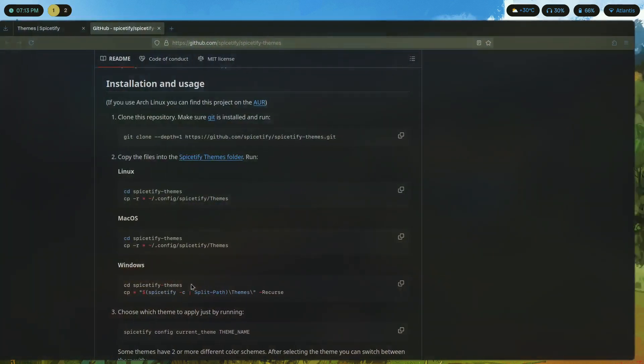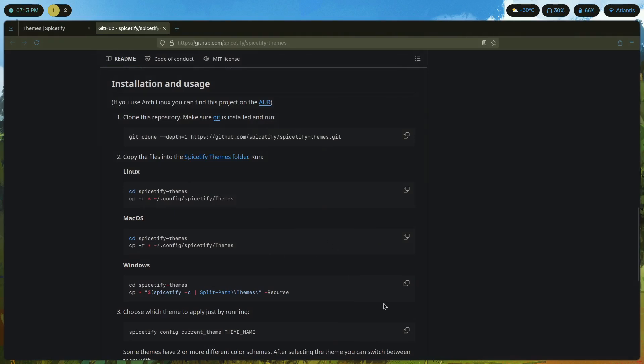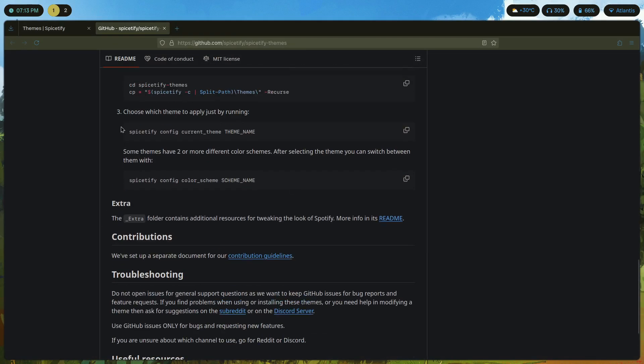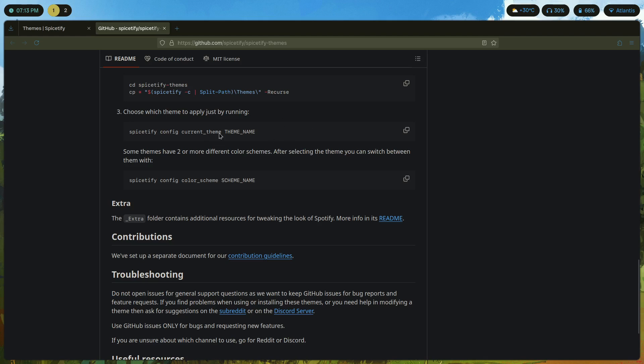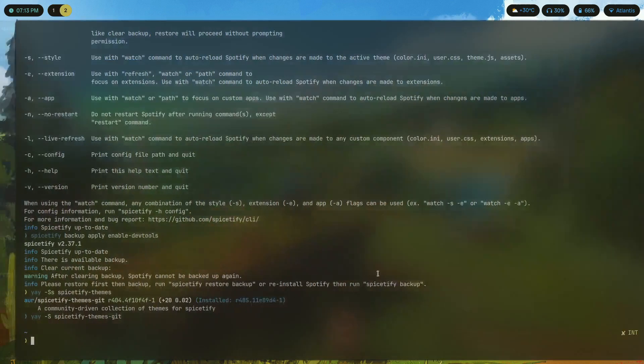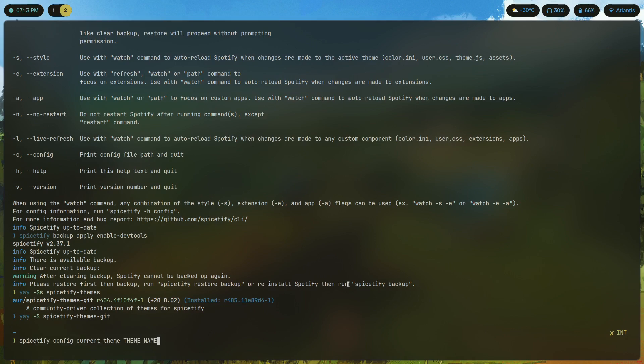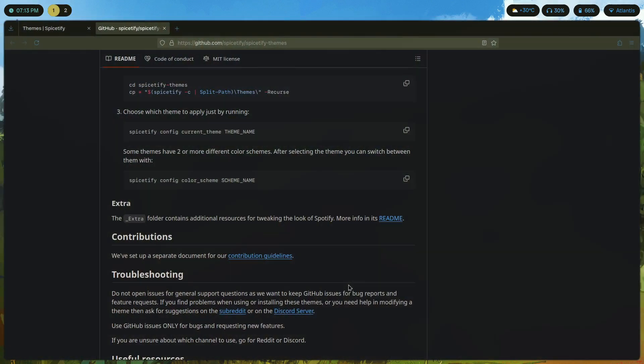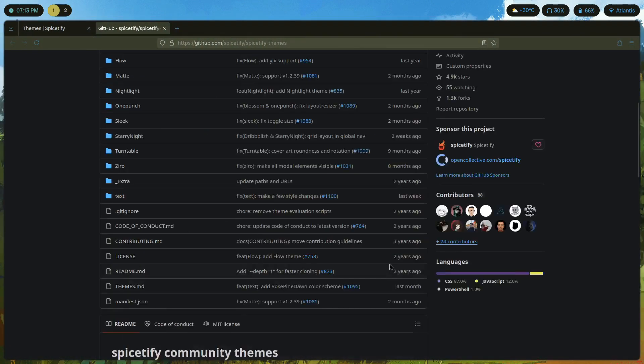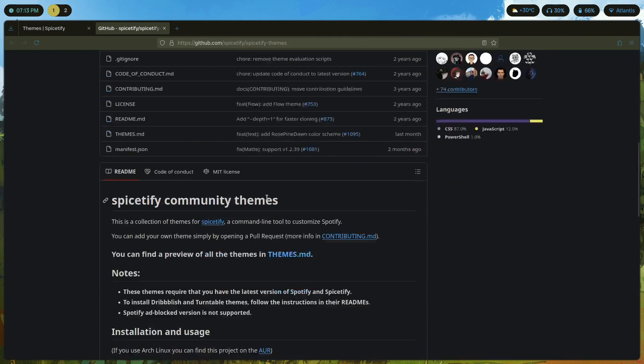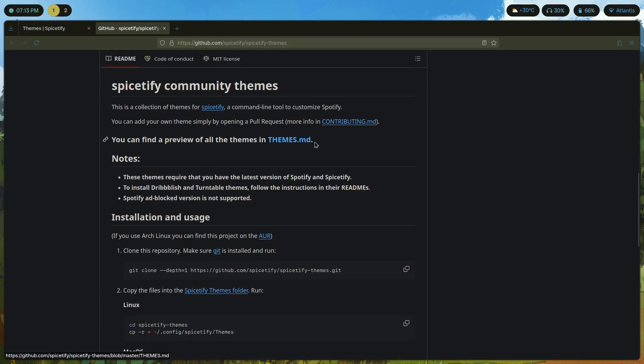If we make a quick search for that, spicetify themes, you would find spicetify-themes-git. Just install that with yay -S spicetify-themes-git. Once you install it, which should take about five minutes, once you install that just come back to this page and look at this command here. We're choosing which theme to apply. So spicetify config current_theme and then the theme name. This is a sort of placeholder which they've used here. As you can see it follows a placeholder convention with capital letters and the separation of two words with an underscore.